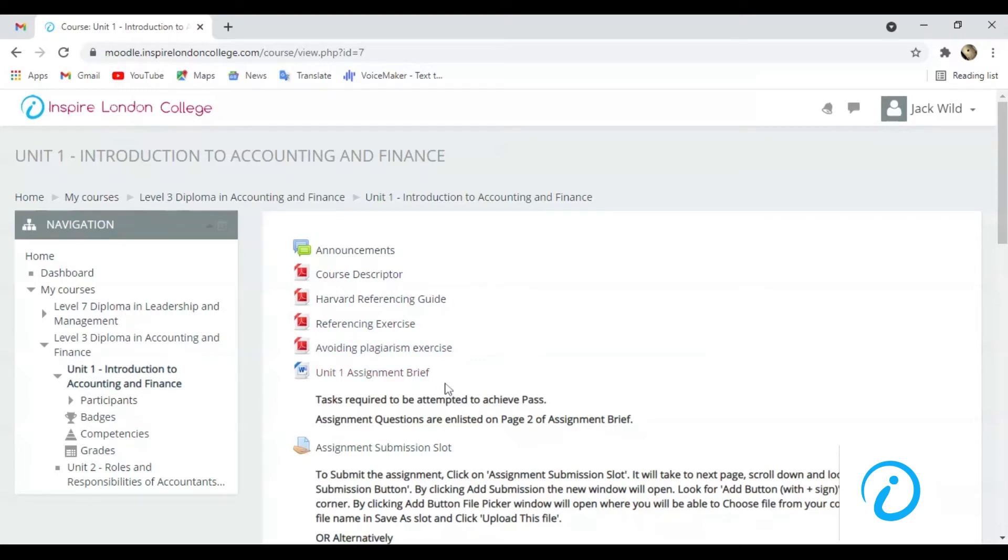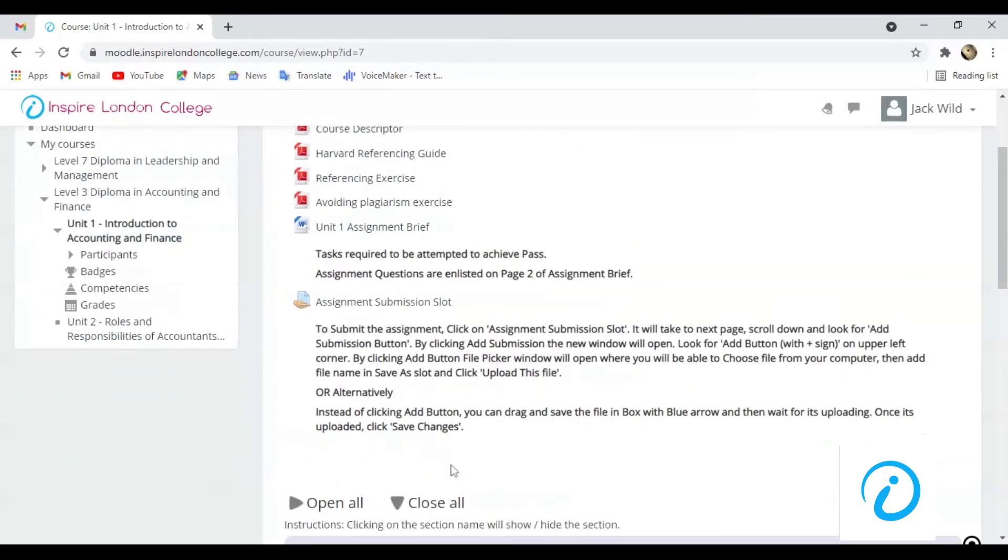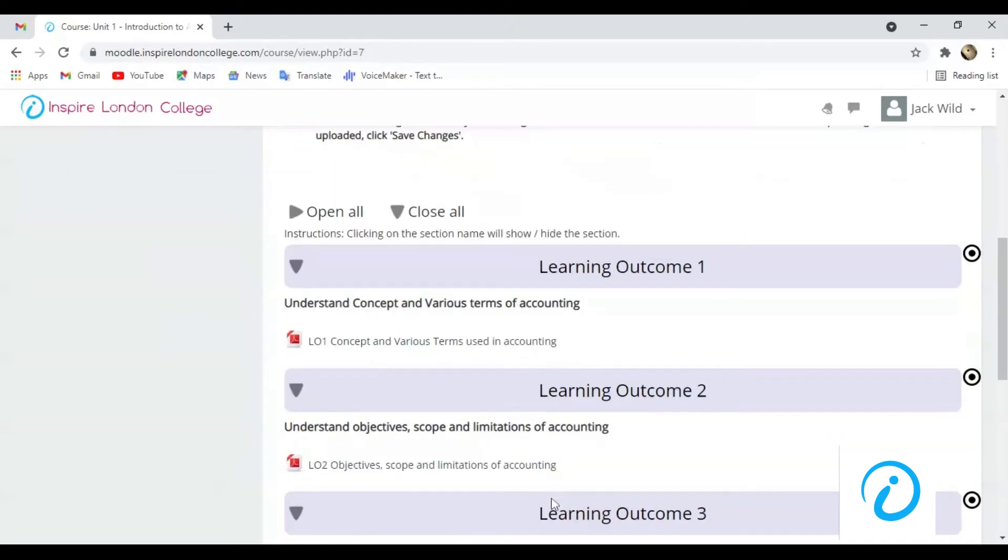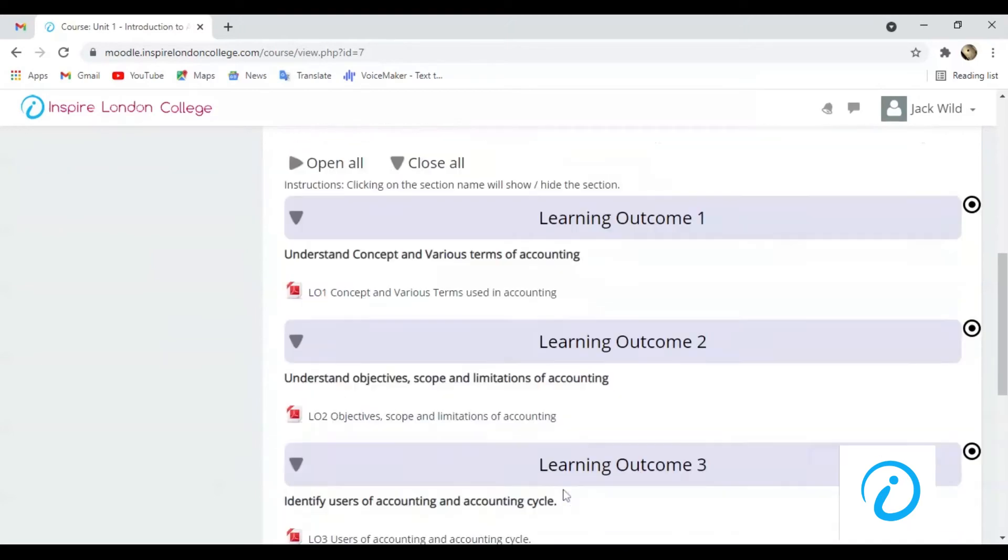This is Unit 1 Assignment Brief. We will discuss this later. These PDF files are learning or study manuals for each learning outcome. The assignments are also based on these study manuals.